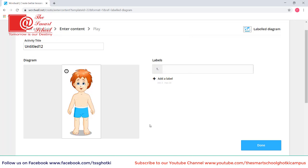I am asking the students to label the body parts. So I will also type the title here. Label the parts of body.